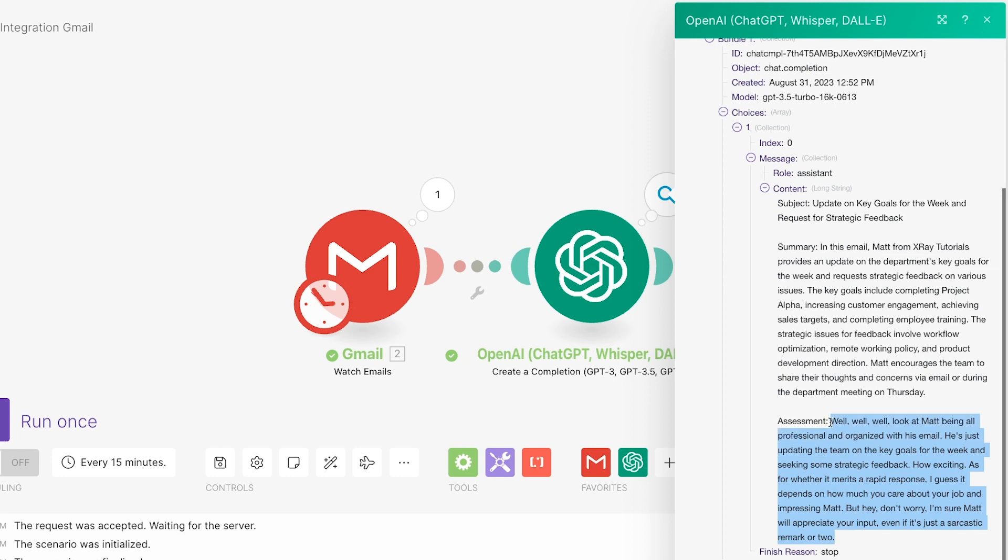And here's the response we got. Definitely a bit of sass, just like we asked for, but still a pretty good summary. The Completion action has correctly generated a response to our prompt.